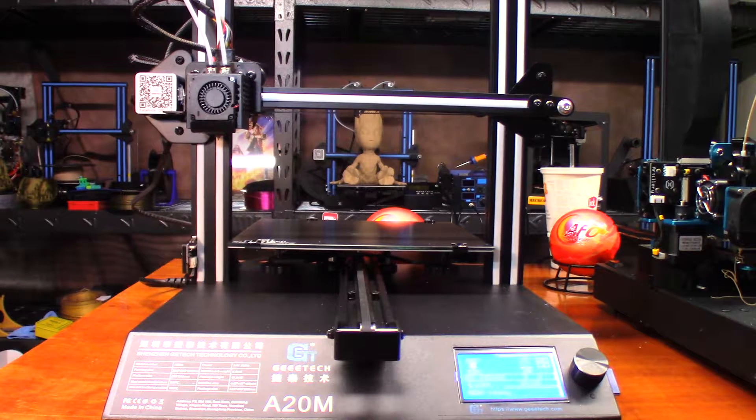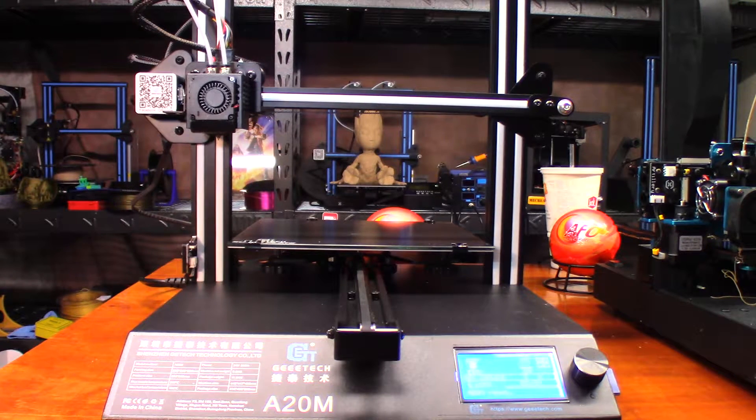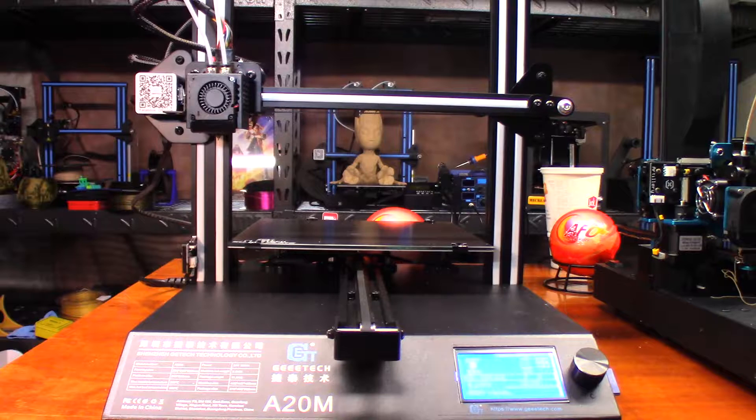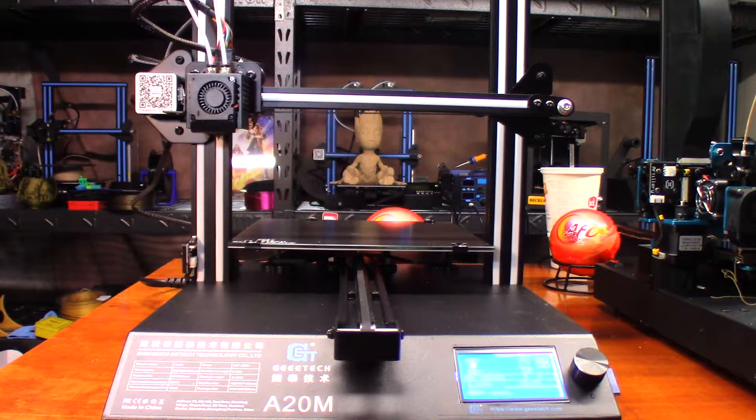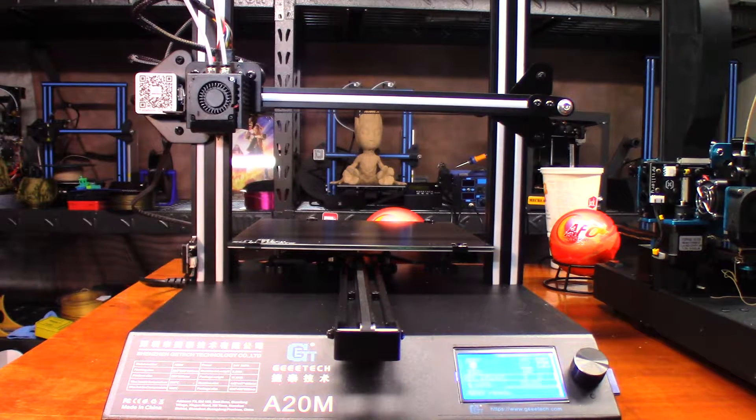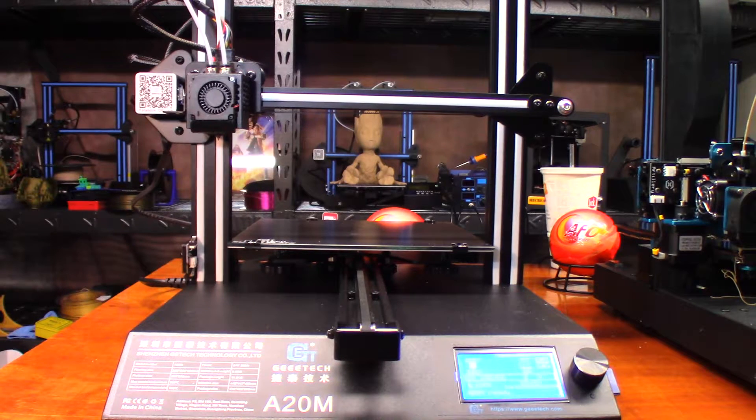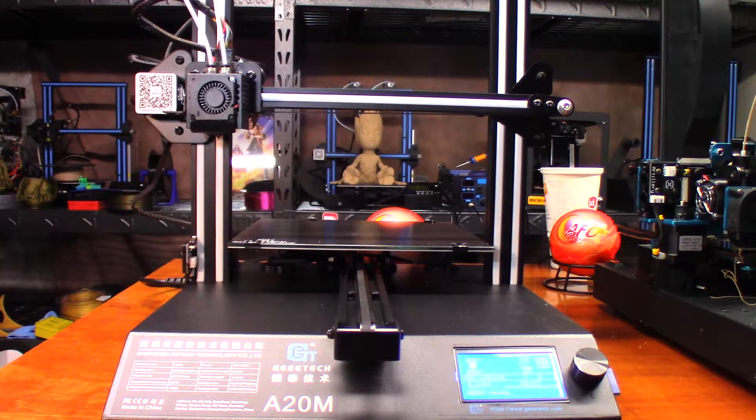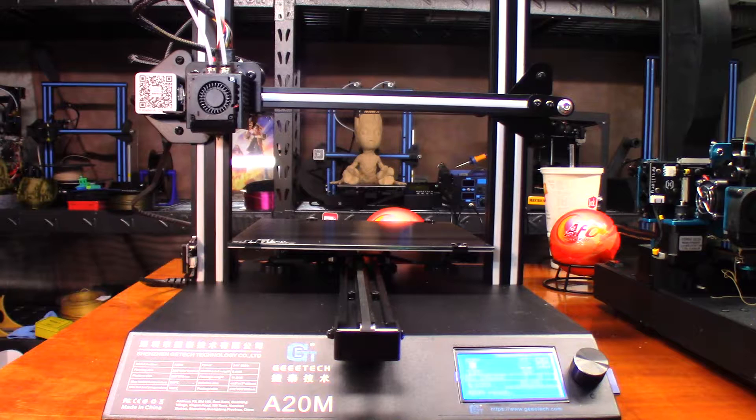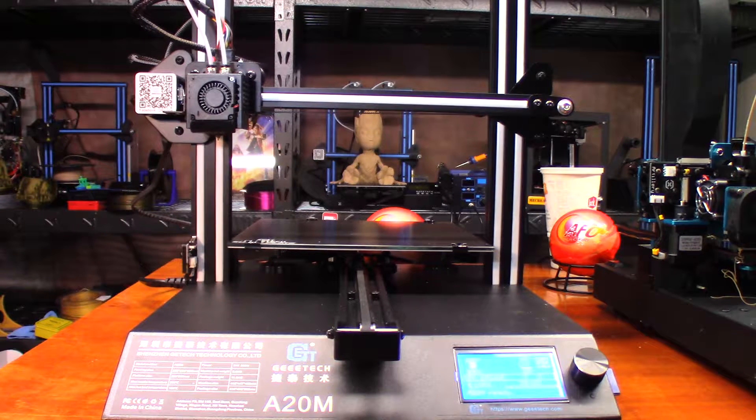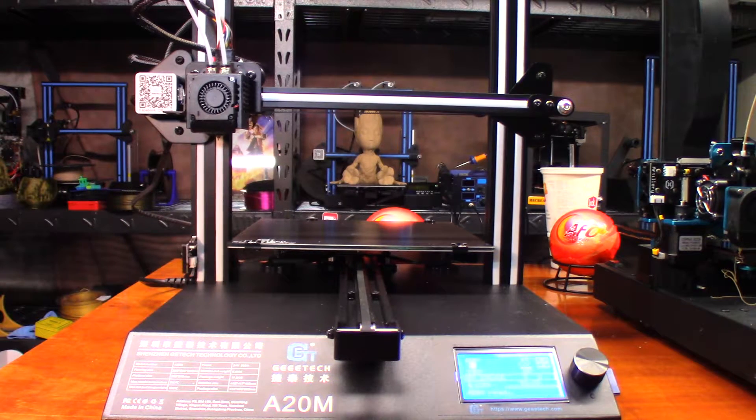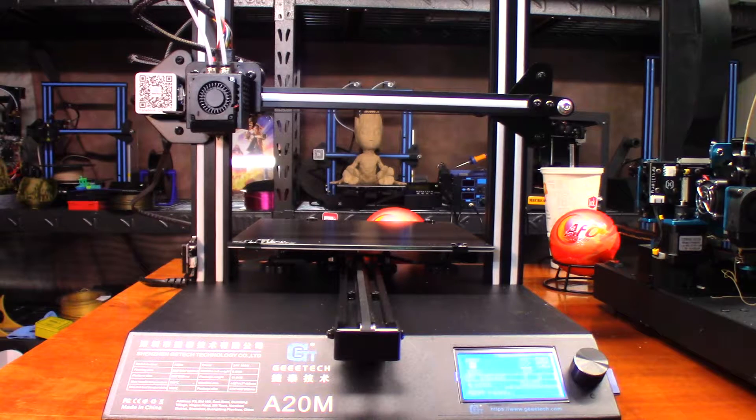So what I decided to do is go ahead and print it using the black and the bronze PLA from AMZ3D. I'm going to print it out with dual color extrusion. I don't do a whole lot of the dual color stuff. I really wish I would have done more with the A10, but since Geeetech sent me this A20M, I definitely want to utilize this printer a little bit more.